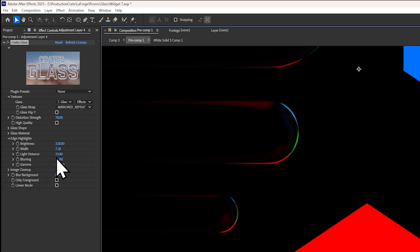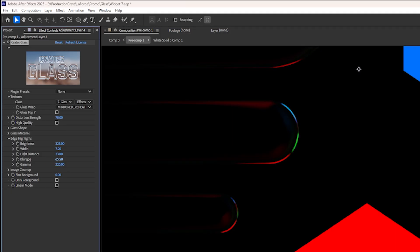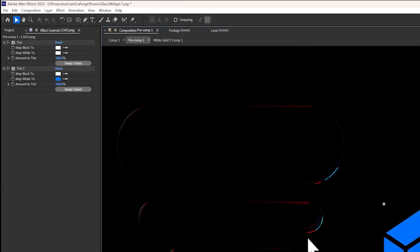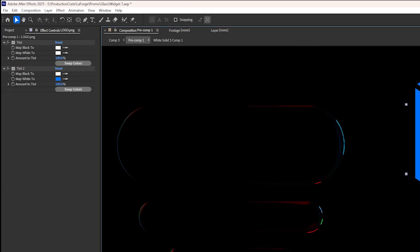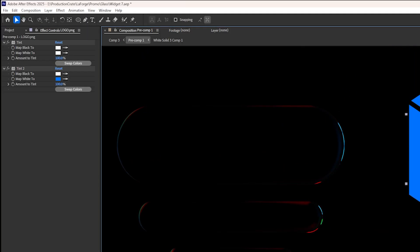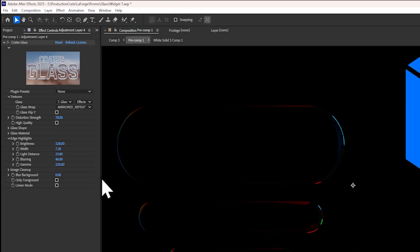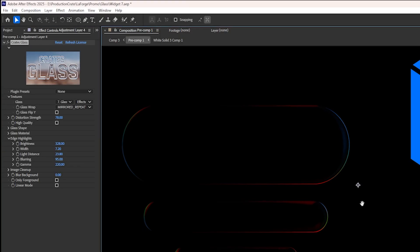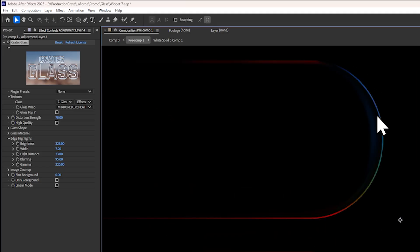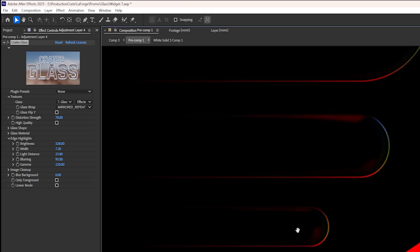For a really crispy edge, you can reduce the blurring amount. And you can see how this creates a really accurate reflection on these edges. But if you want to smooth it out, you can increase blurring to maybe 100 to create a more even and diffuse edge.